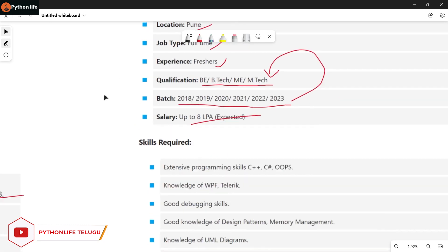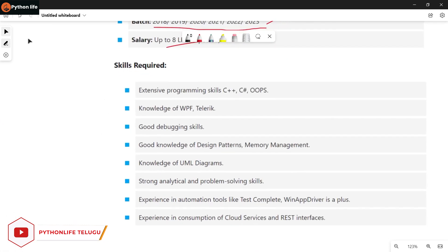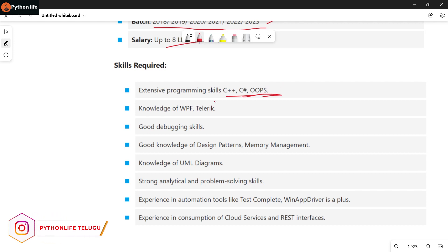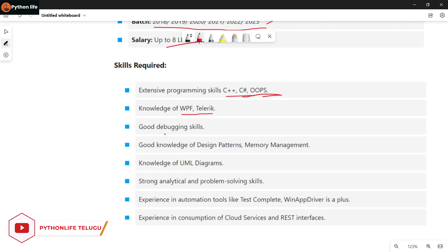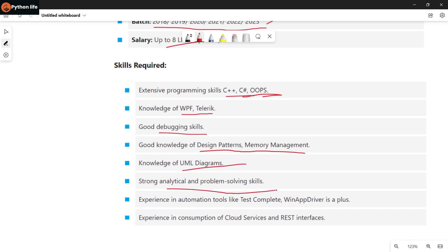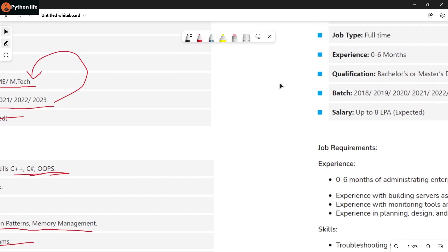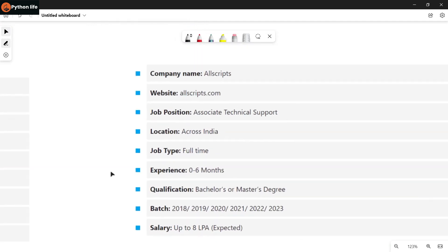Skills required include C, C++, C#, OOPS concepts. You need experience with WPF and Telerik, good debugging skills, Design Patterns and Memory Management, UML Diagram, and Analytical and Problem Solving Skills.